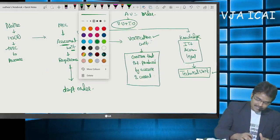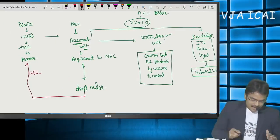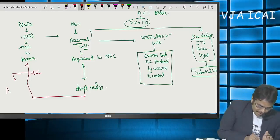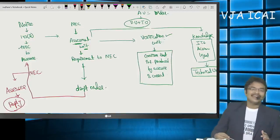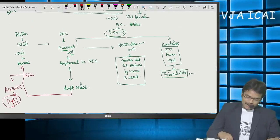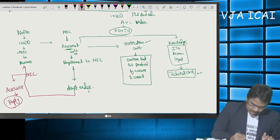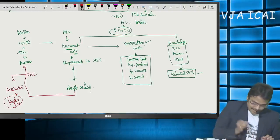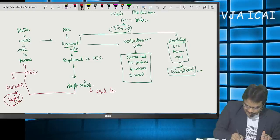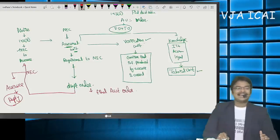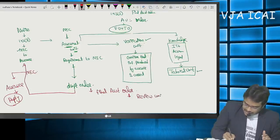The assessee files a reply to the draft assessment order — either accepting it or raising additional points. This chain repeats until everything is clear. Once the final assessment order is drafted, it is reviewed by the Review Unit as the final step. After the Review Unit's examination, the final assessment order is communicated to the assessee under Section 143(3).